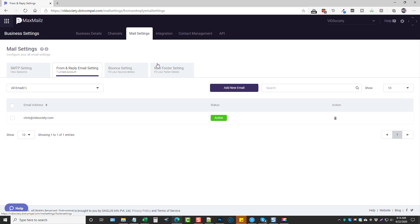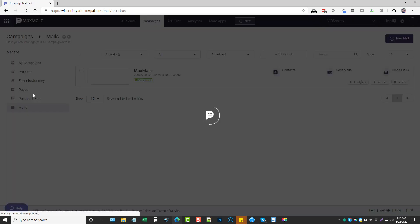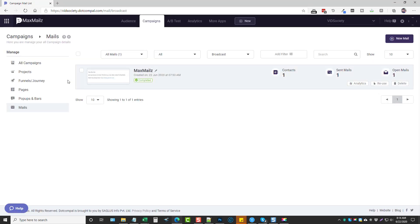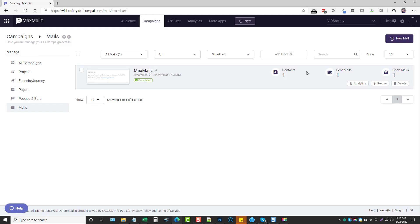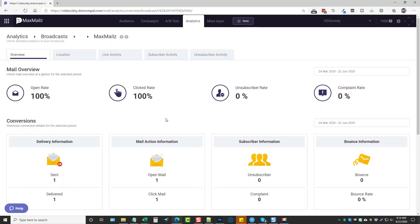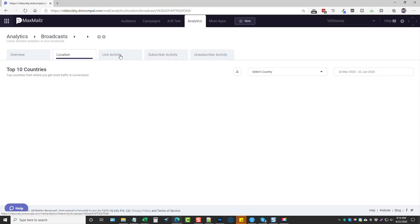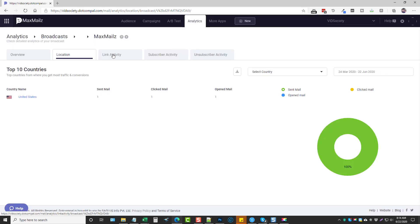Once those are done, you can go back and click on mail, and this is going to show you all the emails and broadcasts that you've sent. It's really neat because it gives you analytics — it tells you how many contacts it was sent to, how many were opened, and you can click on analytics to get a deeper breakdown of each person: whether they complained, unsubscribed, clicked, or opened it. You can also see their location, link activity, subscriber activity, and unsubscriber activity.